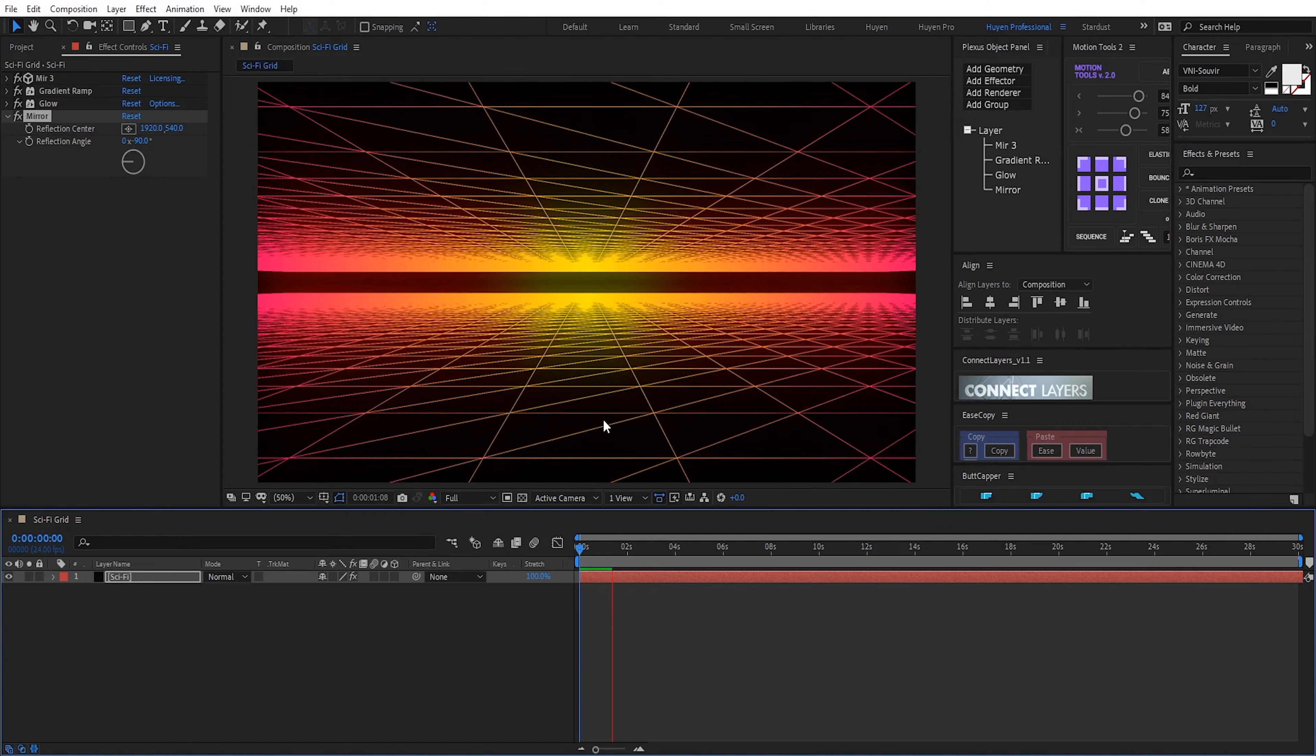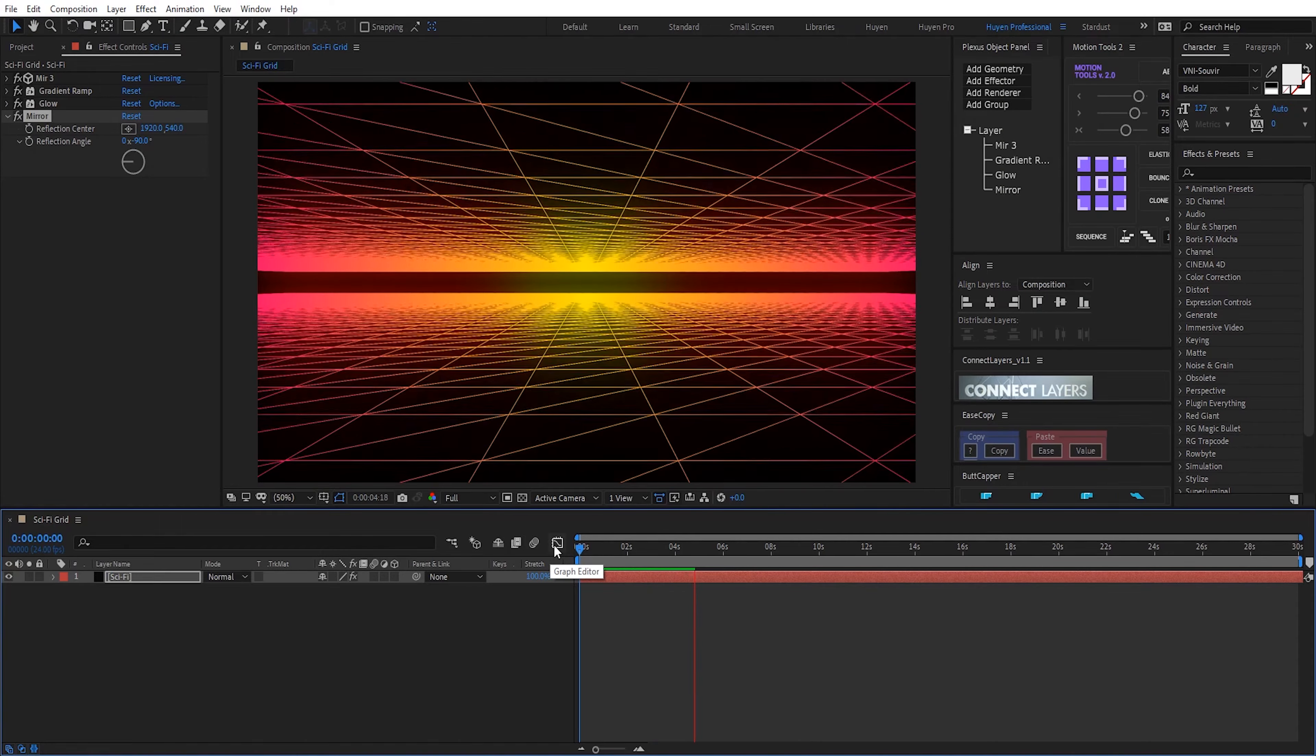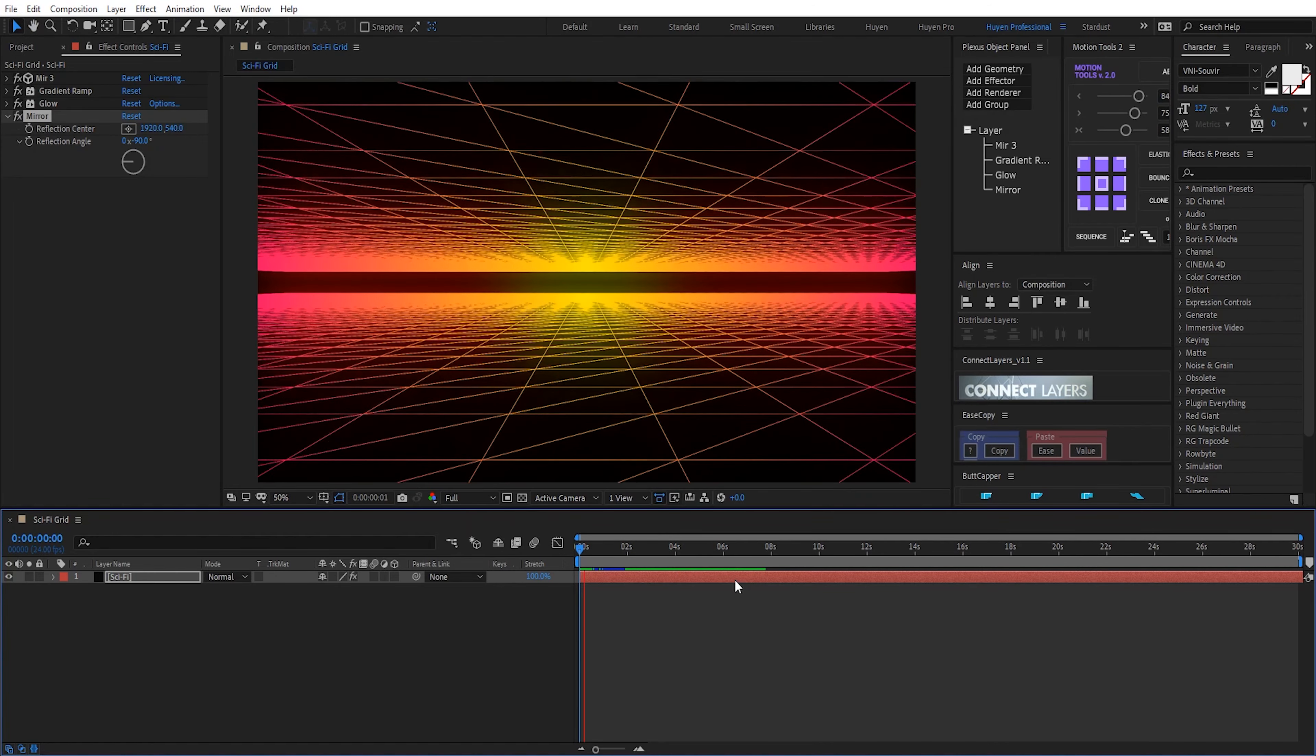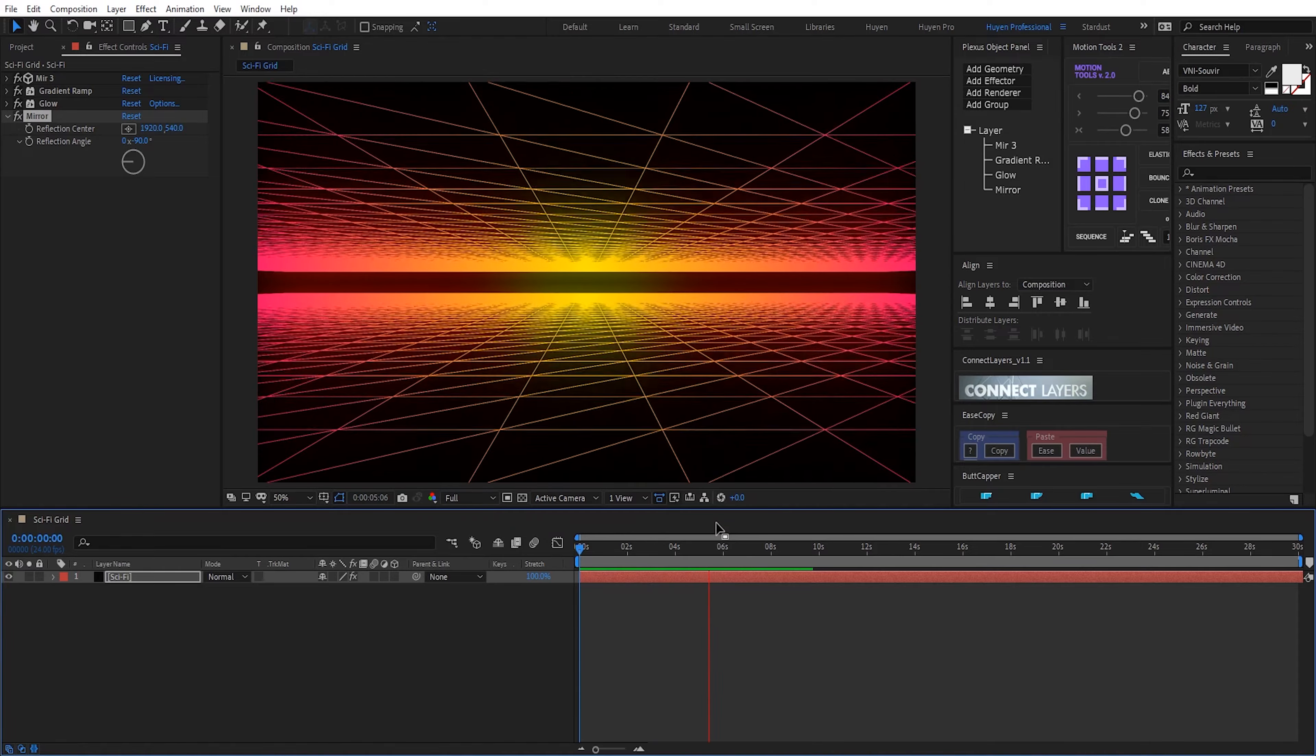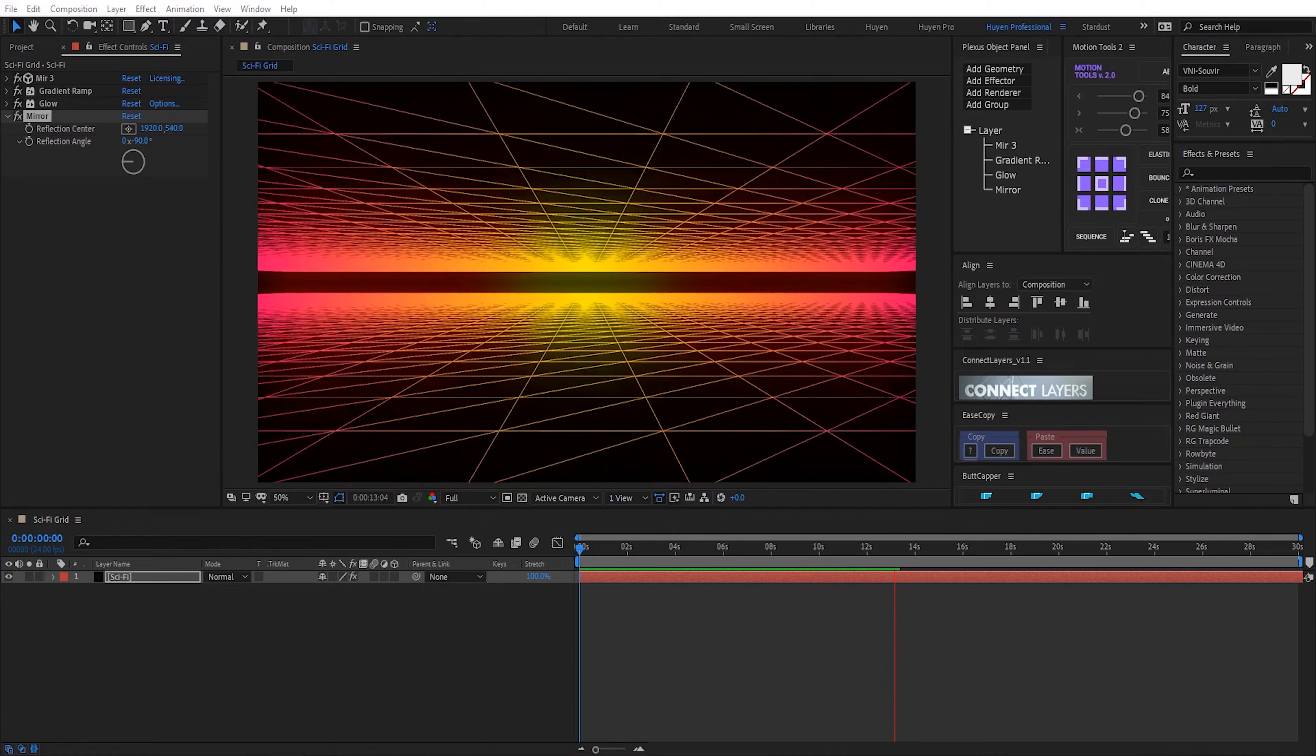Yeah, I have animation. Now, I finished my tutorial. I hope I can help you to get something new. See you in the next. Bye bye.